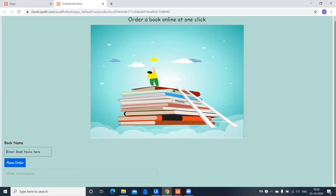Let's do that with one example. This is the book name I wanted to order and I'll click on Place Order. Here you can see the confirmation message saying your order is confirmed for the book name — The Diary of the Angel.